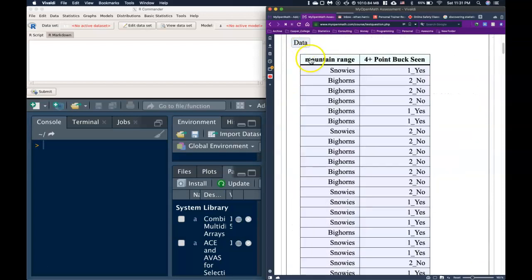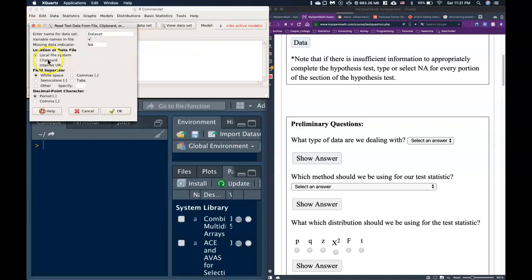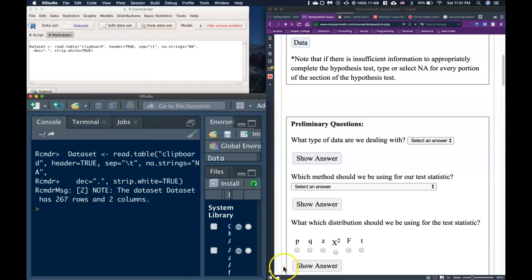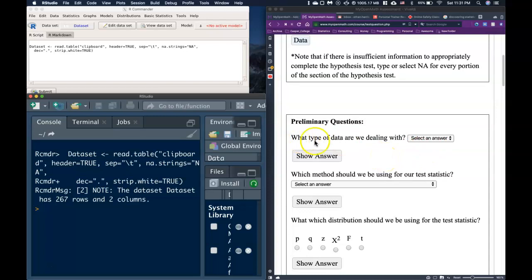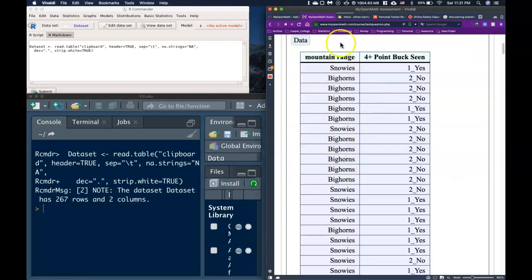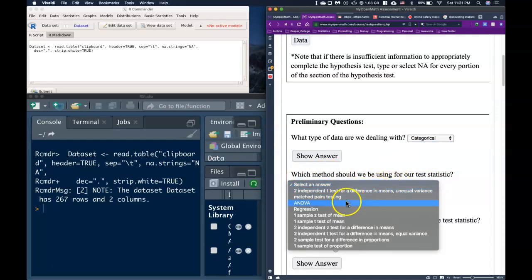Let's go ahead and click on our data, get it copied, and put it into our R Commander. Now let's ask our preliminary questions. What type of data are we dealing with? If we open up our data, we see that we've got categorical for our groups and categorical for our data of interest — the true proportion who saw a four-point buck or better. Because of that, we know that we are dealing with categorical data.